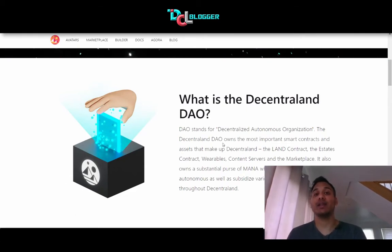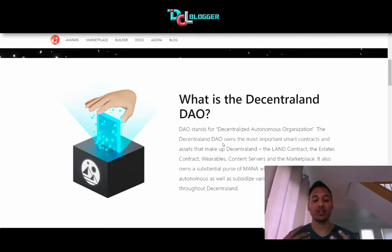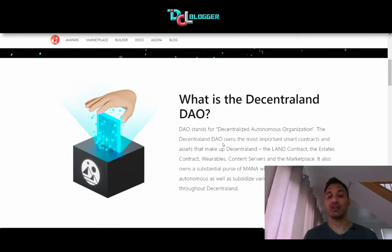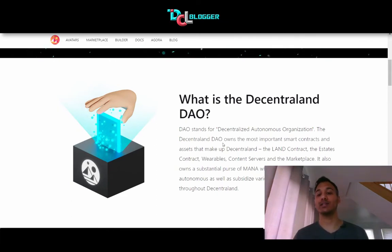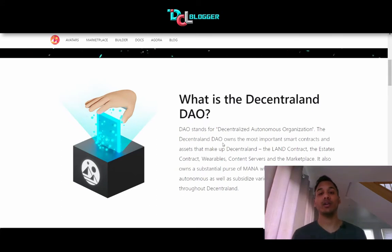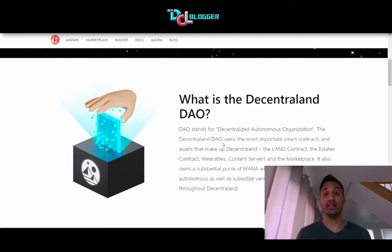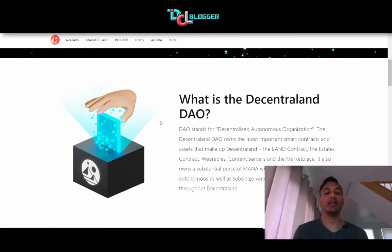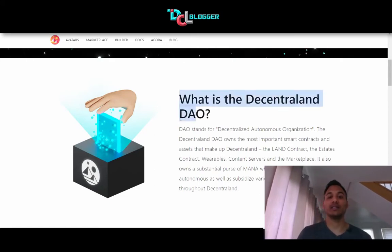Effectively, what Decentraland has done is given control of the whole contract structure — the land contract, estate contract, wearables contract, content server, and the whole marketplace — to the DAO. Decentraland as a previously central organization no longer has control over these contracts. The way these contracts are going to evolve is through the process of this DAO.